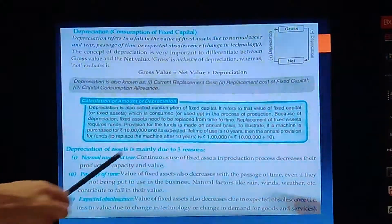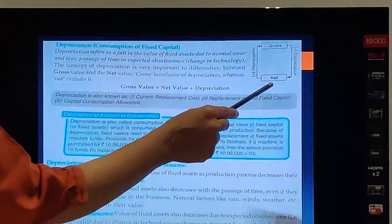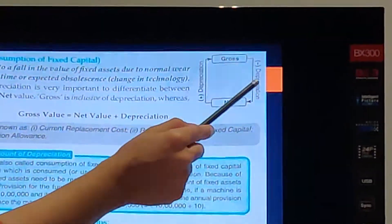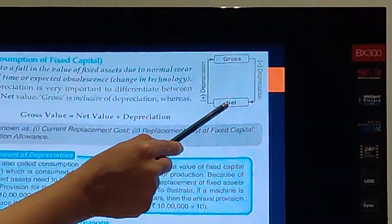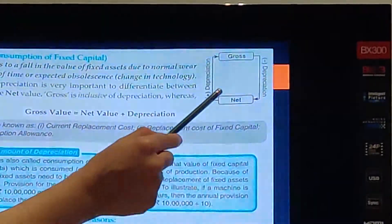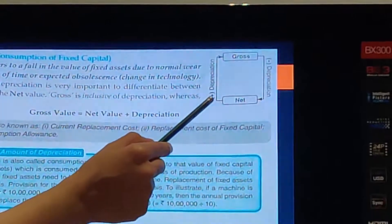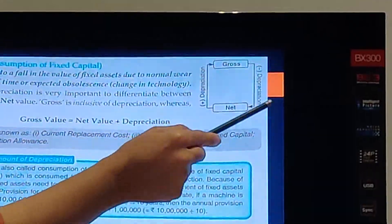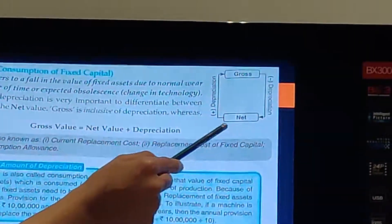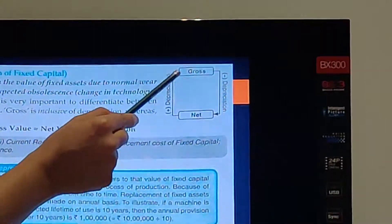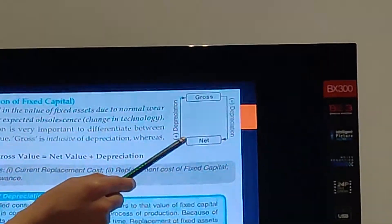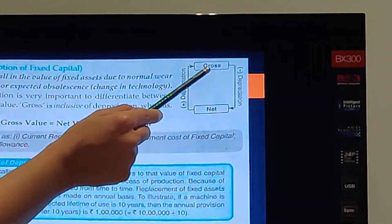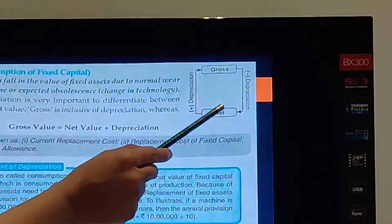Looking at this diagram: Gross Investment and Net Investment. If I have to go from Gross Investment to Net Investment, I minus depreciation. And if I have to go from Net Investment to Gross Investment, I plus depreciation. This means that in Gross Investment, depreciation is included. And in Net Investment, depreciation is not included.